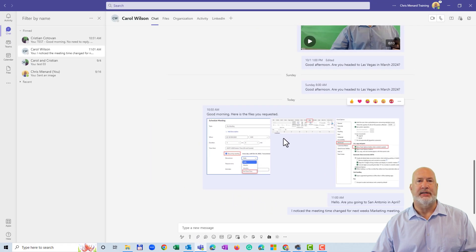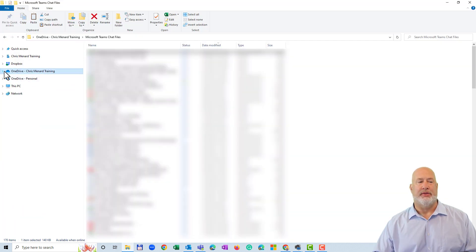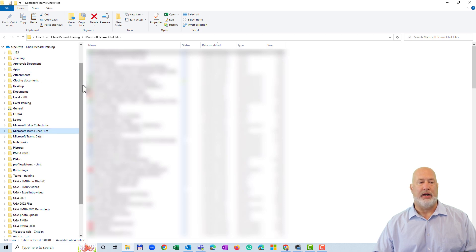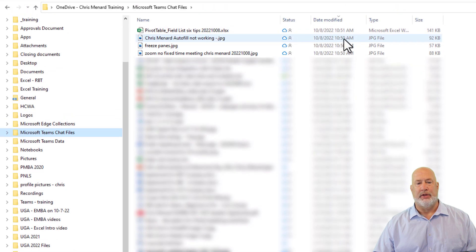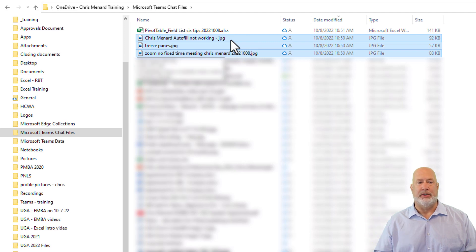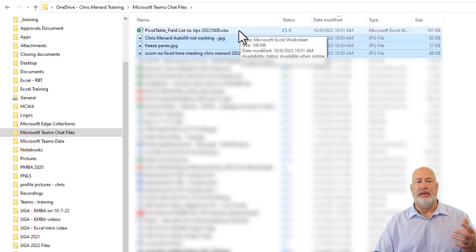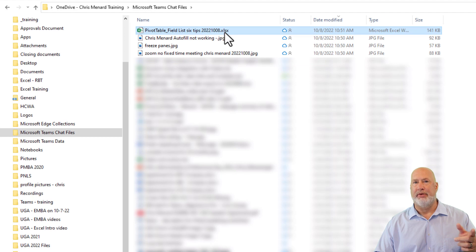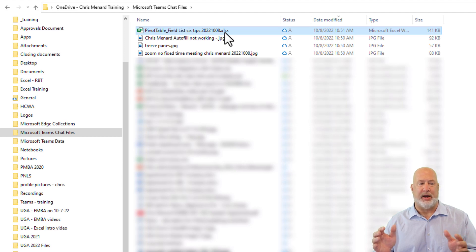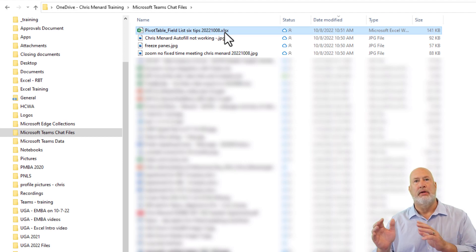There are the three attachments I sent Carol. We'll pop over into File Explorer. OneDrive personal I don't care about — this is my OneDrive for work right here. If I scroll down, I'm going to have Microsoft Teams Chat Files. I did not make that folder. That was created on 10-8-2022. Those are the three files that I uploaded and sent to Carol. It doesn't break it up by who you're chatting with, because here is the pivot table filled list file that I sent to Christian. So all your files are in this Microsoft Teams Chat Files folder coming from Teams.